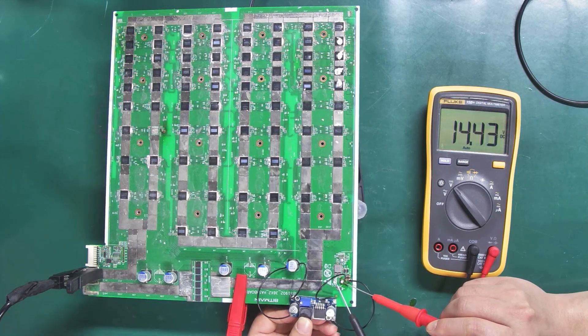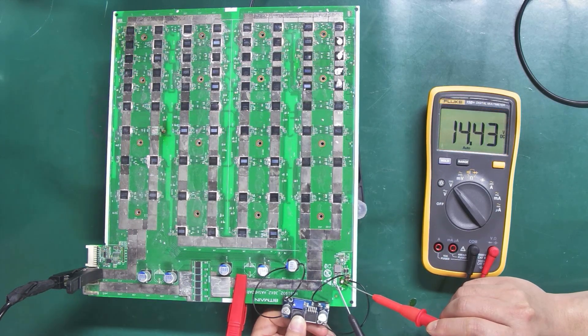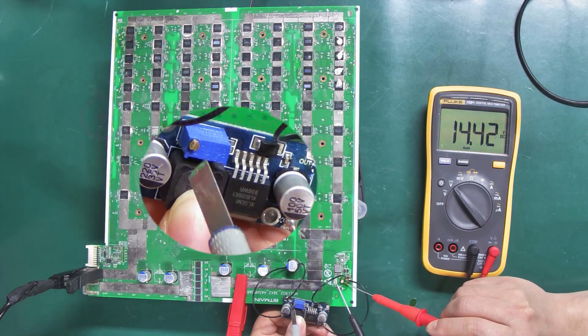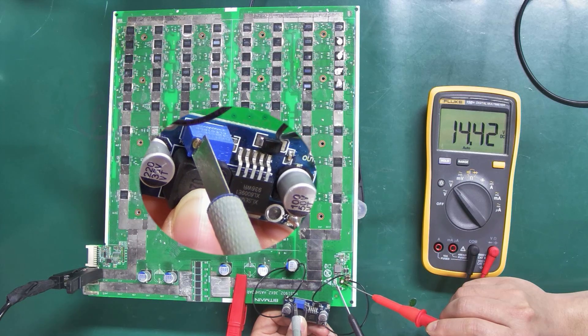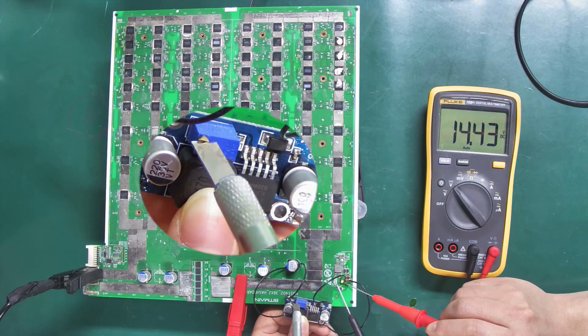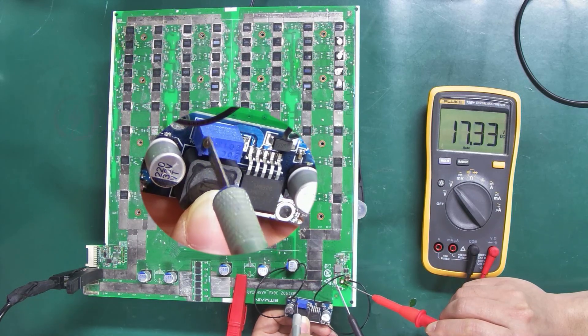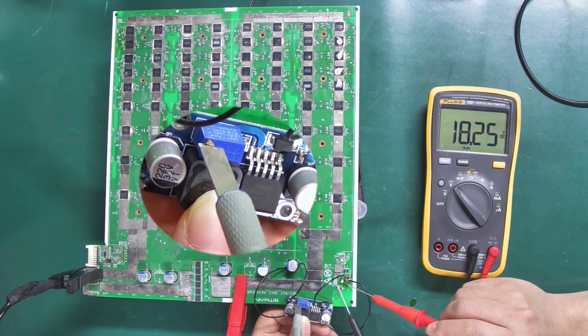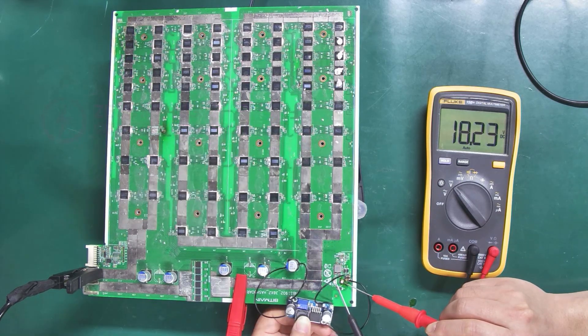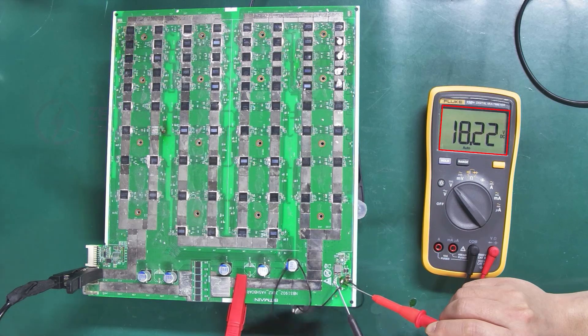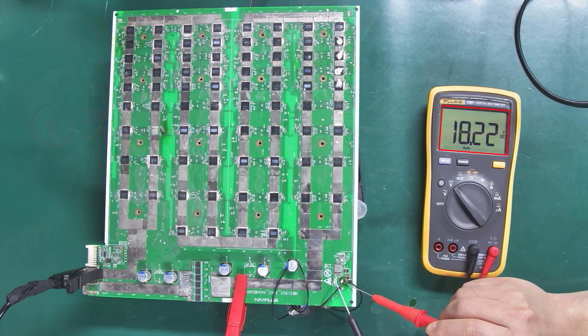So, what do we do? Yes, we can adjust it with the knob. Good, the adjustment is successful.